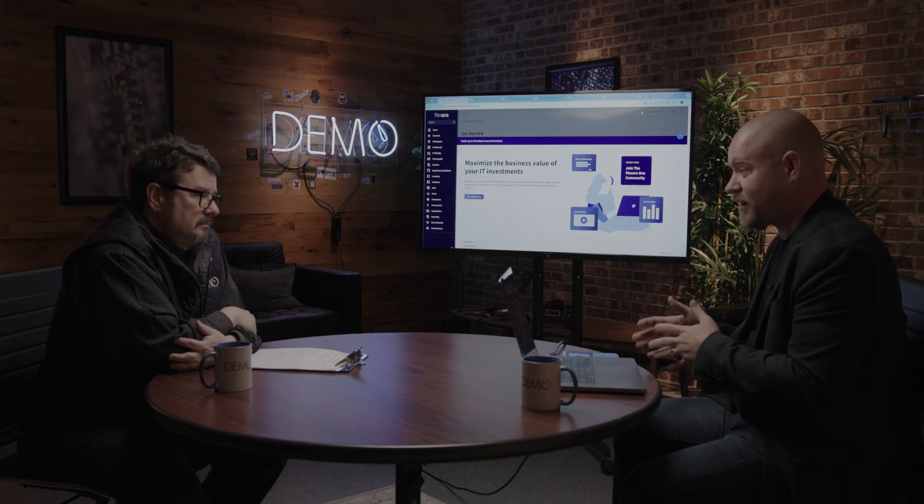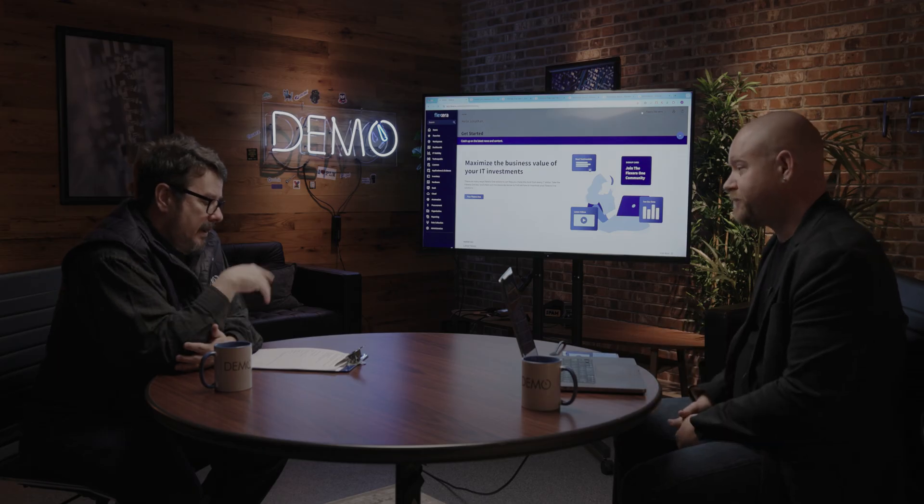They leverage the value and data that Flexera provides to make that data extensible and drive additional value to key business systems, like IT service management, the CMDB, IT financial management, even enterprise architecture applications, and SecOps.